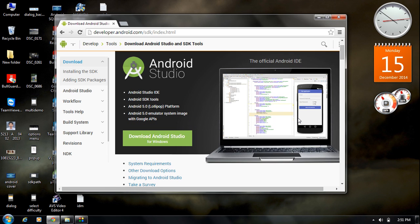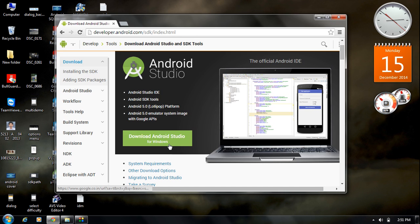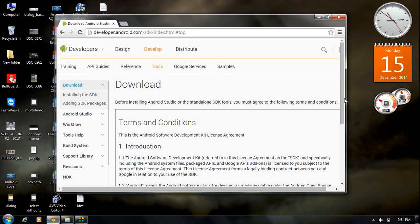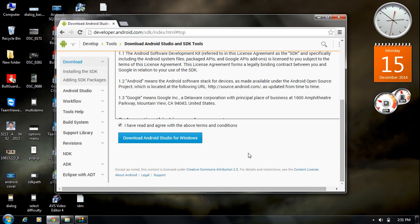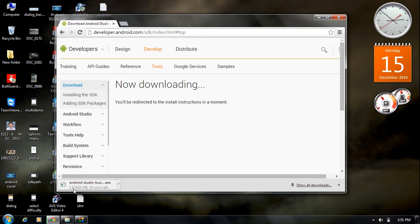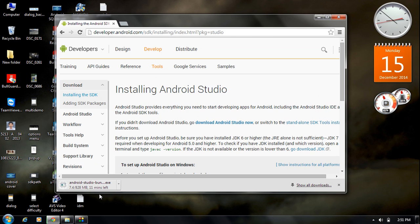From the official Android Studio website, click the download button to get the suitable version. You also need to accept the terms and conditions. After reading and accepting them, click 'Download Android Studio for Windows'. The file is about 800 MB in size.